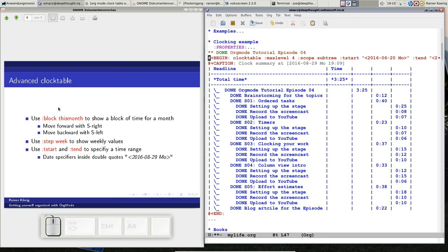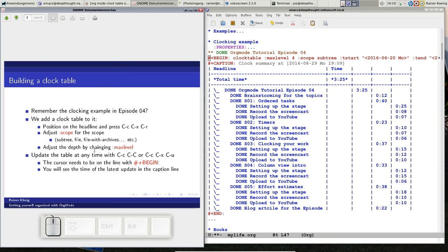There is also another nice option. You can change the scope. Now I am at subtree. I could also say the scope is the whole file, or even the file with archive. So even when you have clocked your work and you have moved this finished task to your archive file, for the clocking table the archive file will be searched as well. If you are really disciplined and you clock every task you do with org mode, at the end of the month or at the end of the year you can create a nice timesheet where you really see how much time you spend on which task.